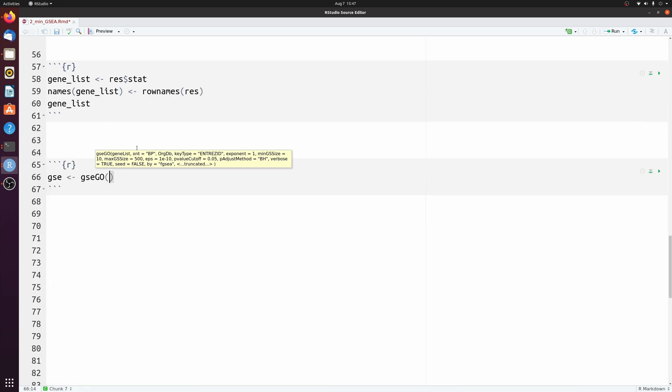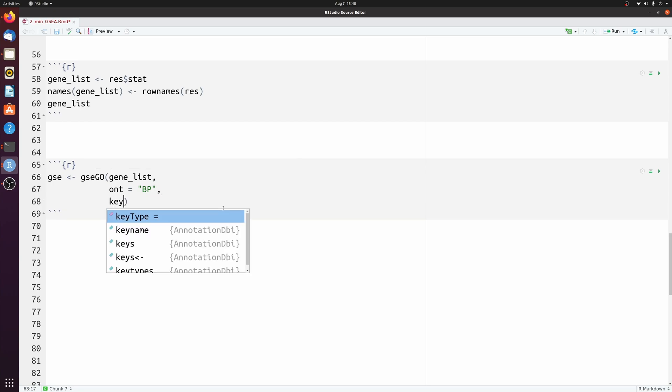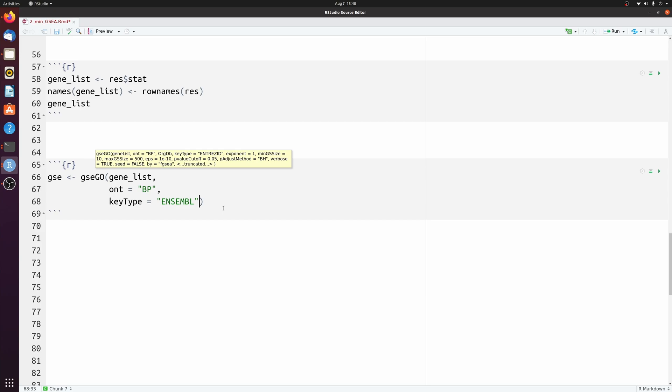And we're going to pass gene list. And biological processes is default, but I'll just show it here. You can change it if you want. And our keys are ensemble keys. So we have to specify that here.